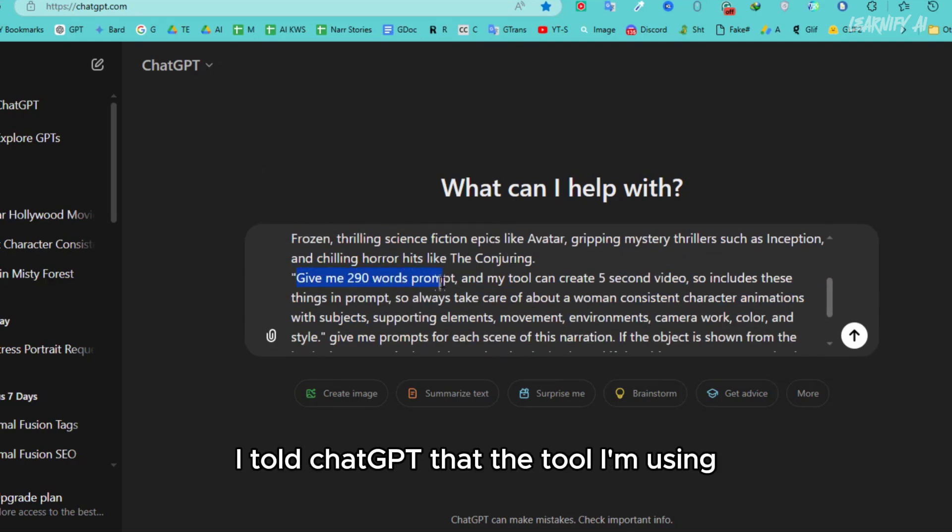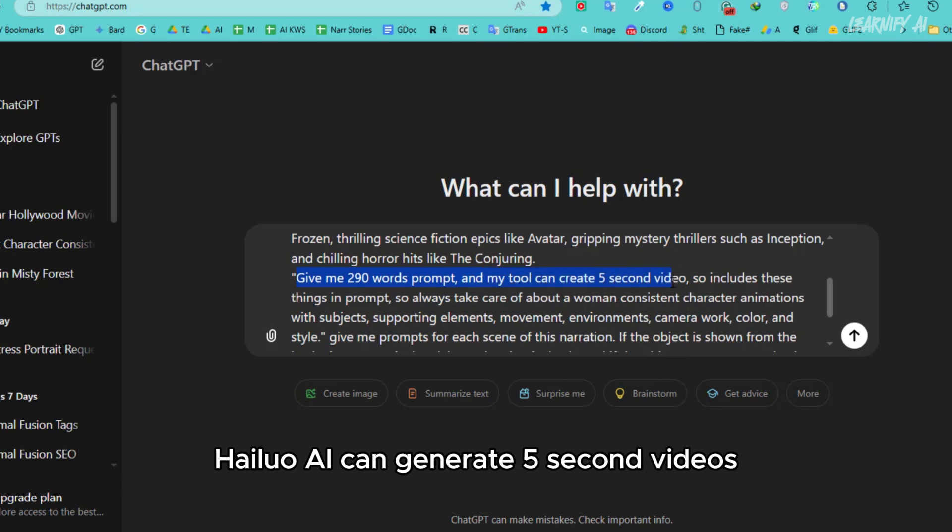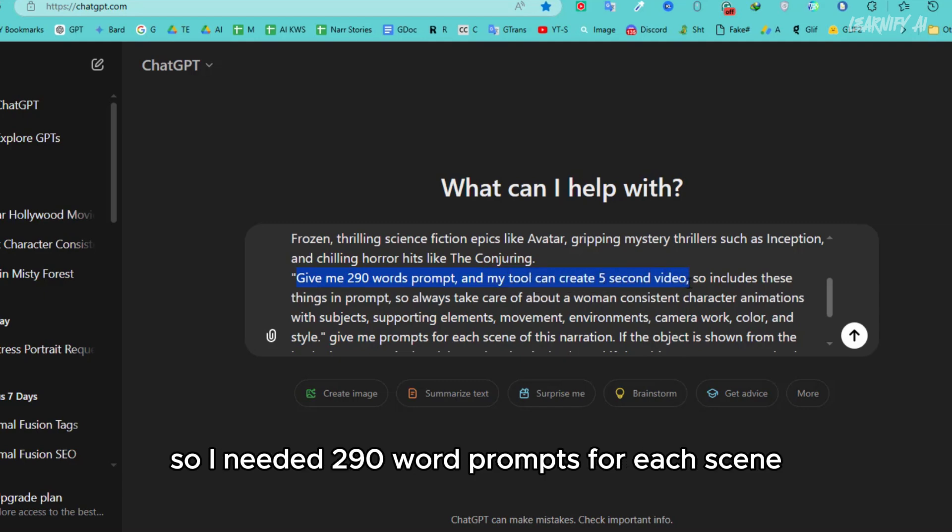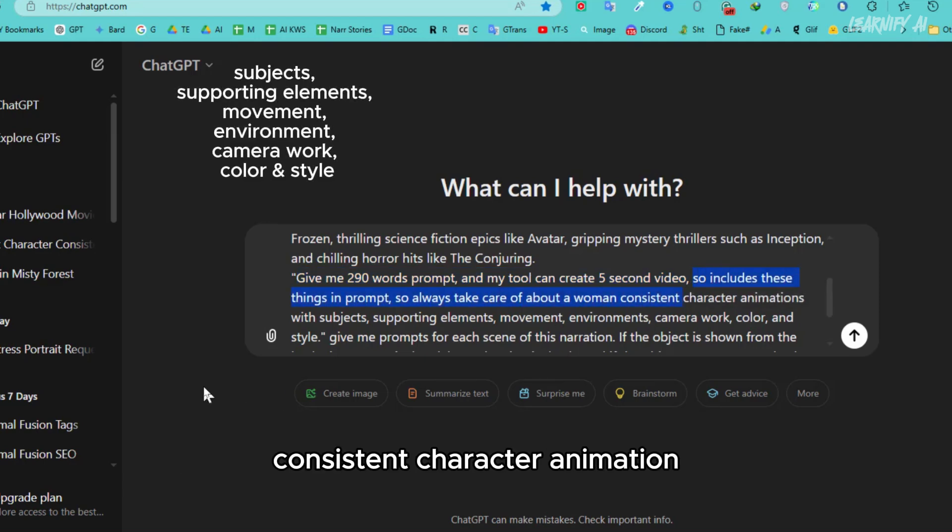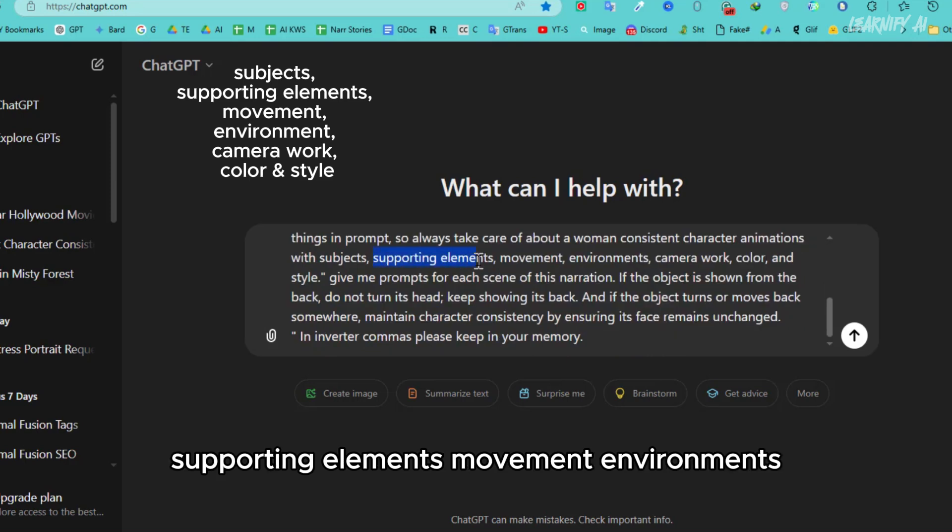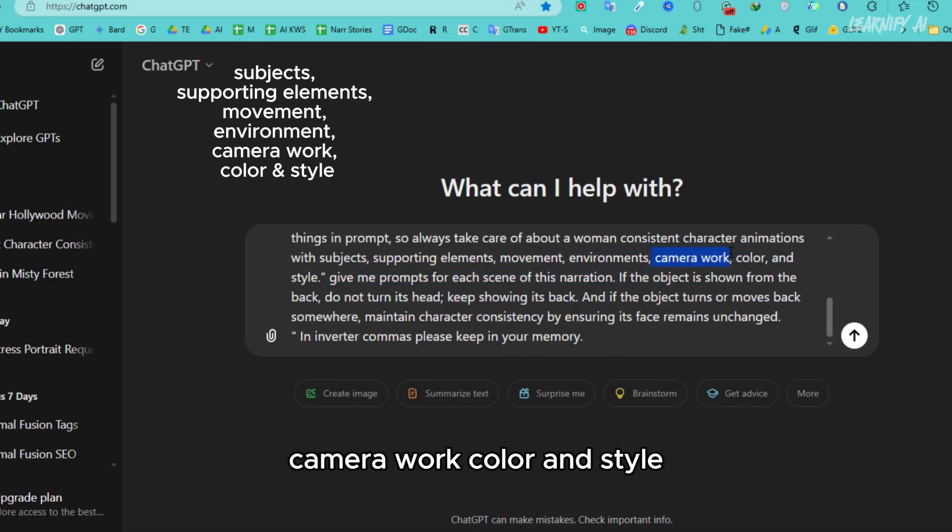I told ChatGPT that the tool I'm using, Helio AI, can generate five-second videos, so I needed 290-word prompts for each scene. These prompts must cover six critical aspects: consistent character animations, supporting elements, movement, environments, camera work, color, and style.